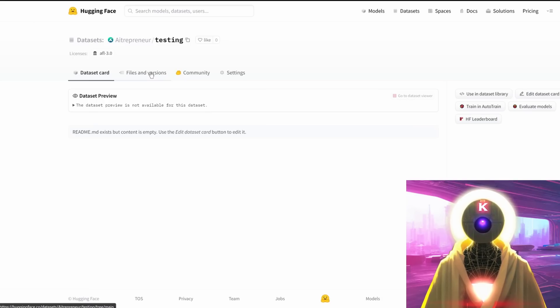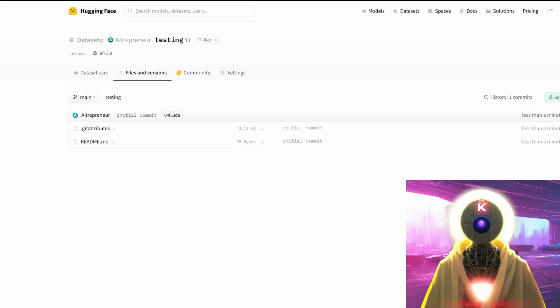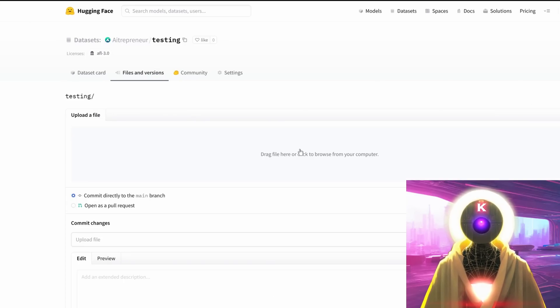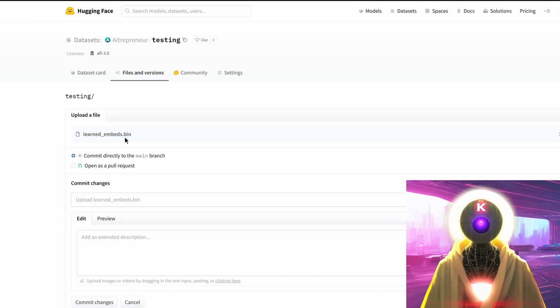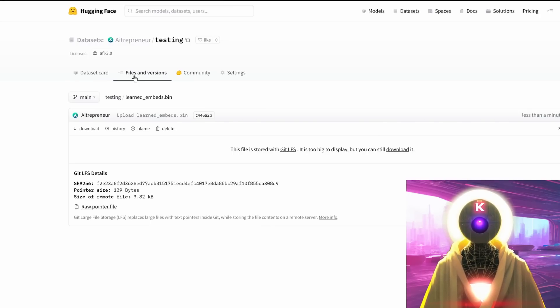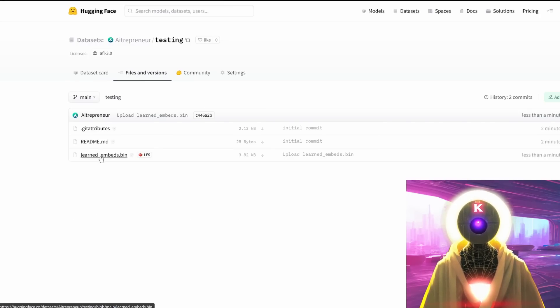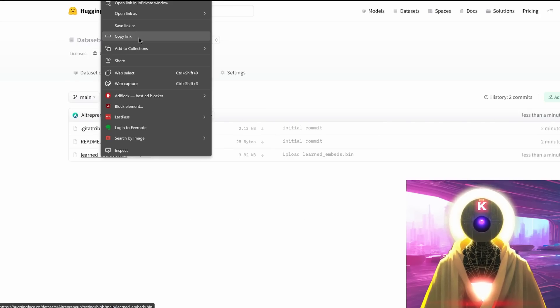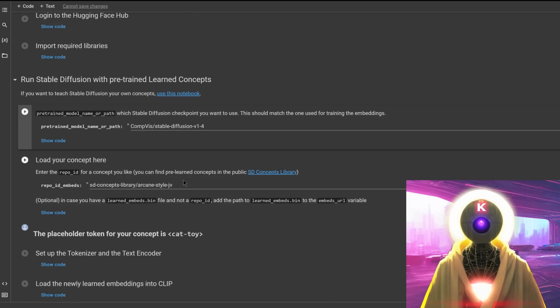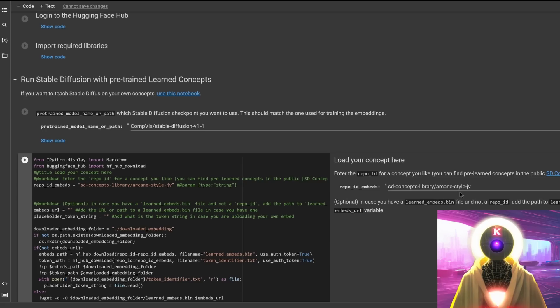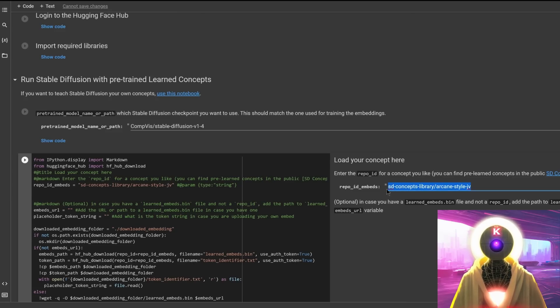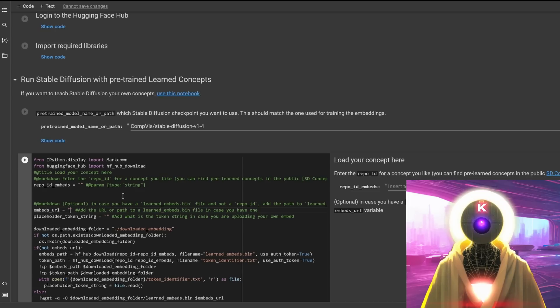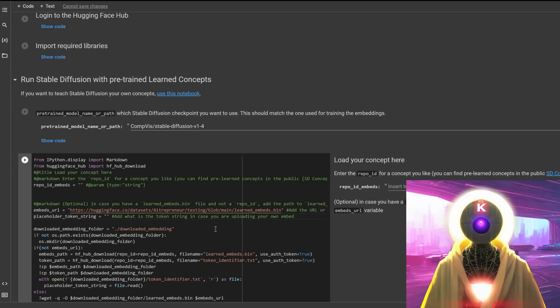Then you're gonna click on files and versions, and then you're gonna click on add file and upload file. And then click here to upload the file. And there you go, I uploaded here the learned_embeds.bin file. And then you're gonna click on commit changes. Then you're gonna go back into files and versions, right-click on the file you just uploaded, copy the link. Then go back into the Google Colab doc. Click on show code in the load concept here. You're gonna delete the repo ID embeds since we're not gonna be using one from the official concept library.